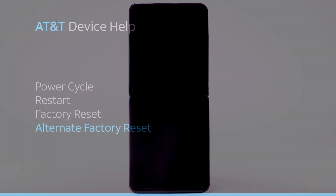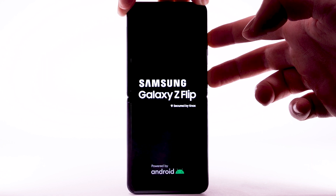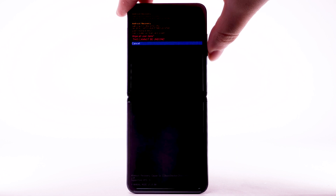Alternate Factory Reset. If unable to perform the standard master reset using the previous steps, try the alternate method by first powering the device off. With your device powered off, press and hold the side and volume up buttons until the device turns on. When the Android recovery screen appears, press the volume down button until Wipe Data, Factory Reset is highlighted, and then press the side button to select. Press the volume down button to highlight Factory Data Reset, and then press the side button to begin the reset process.